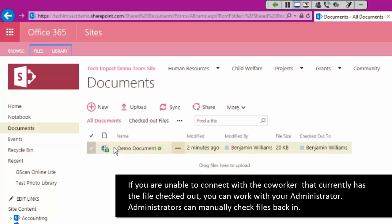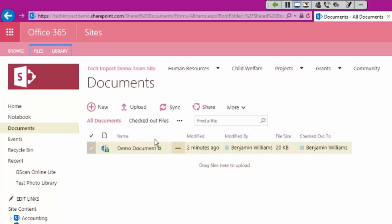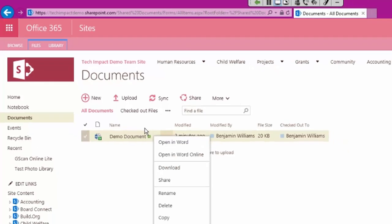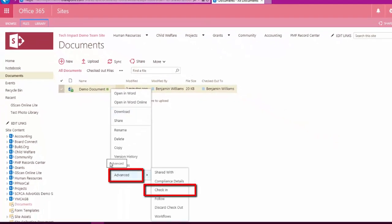The other thing to be aware of is if you're not able to get in touch with that person, an administrator is always going to be able to check a file back in for other people. I've made my changes in here. I can go ahead and check this back in as if I had finished my drafting and was ready for folks to see this.